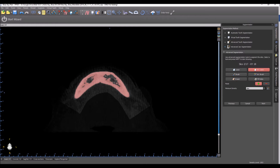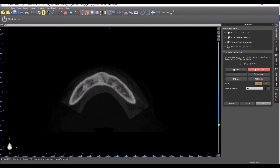When we have holes we want to use the fill holes button to fill that in, so that we end up with a solid model.